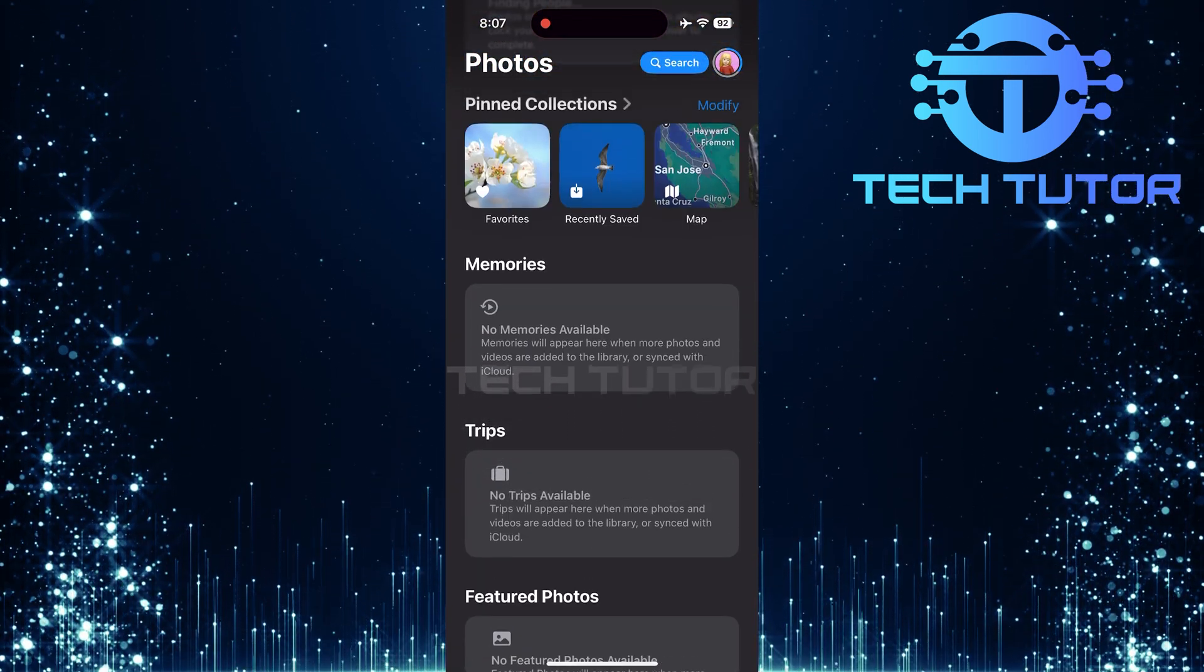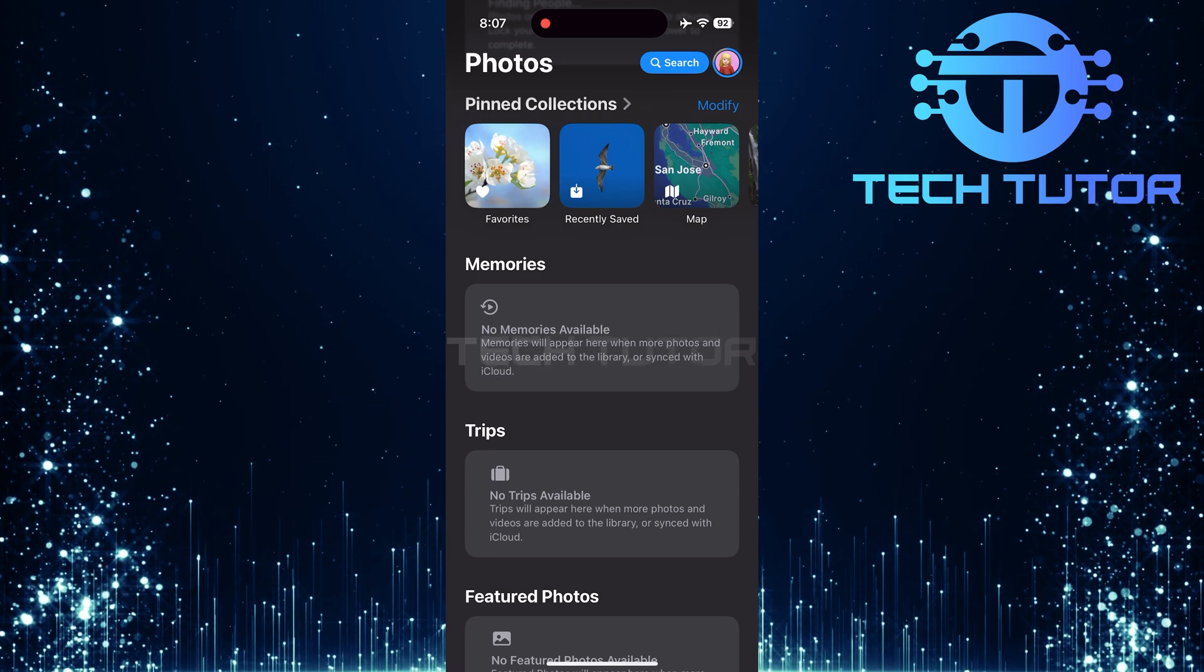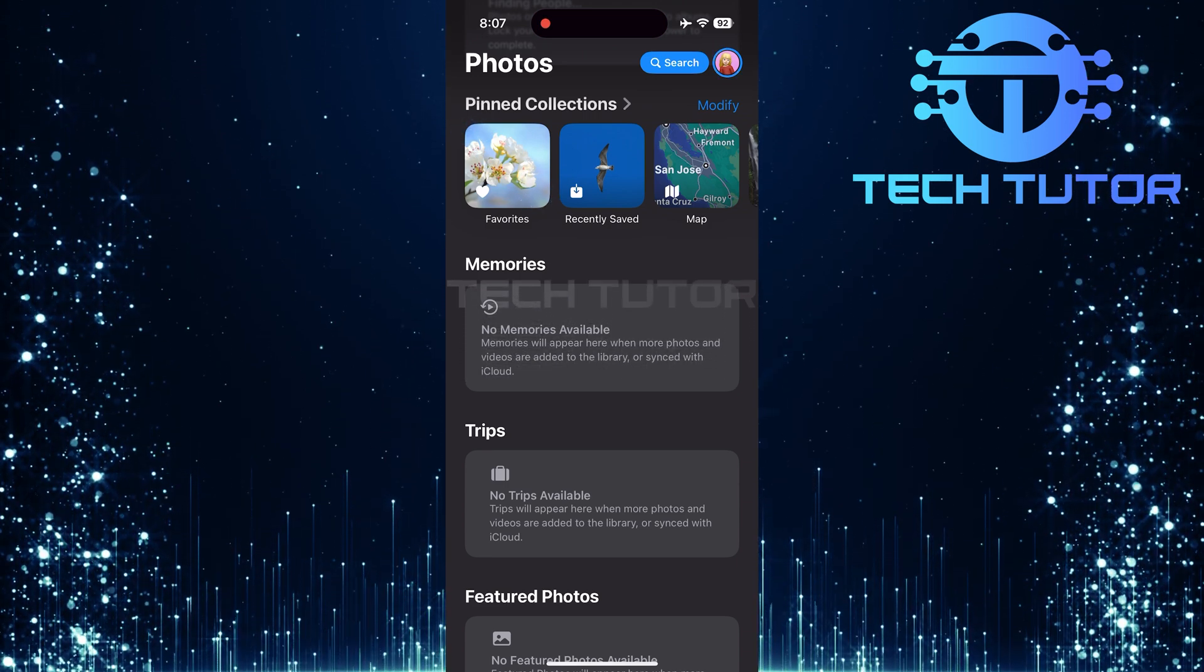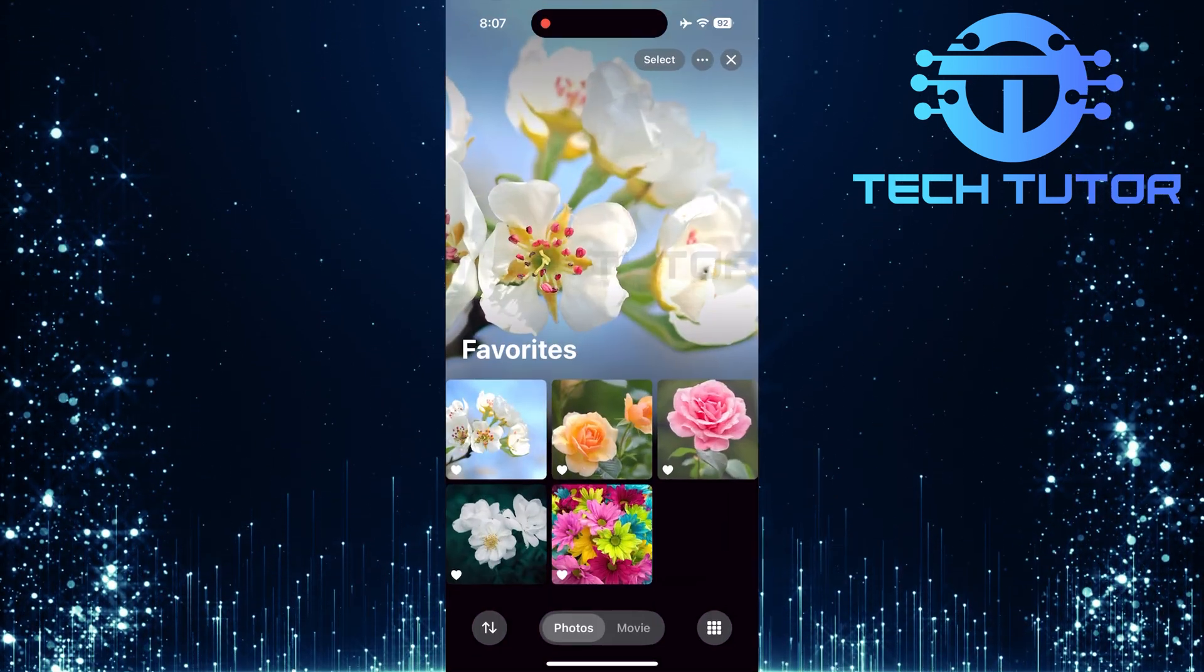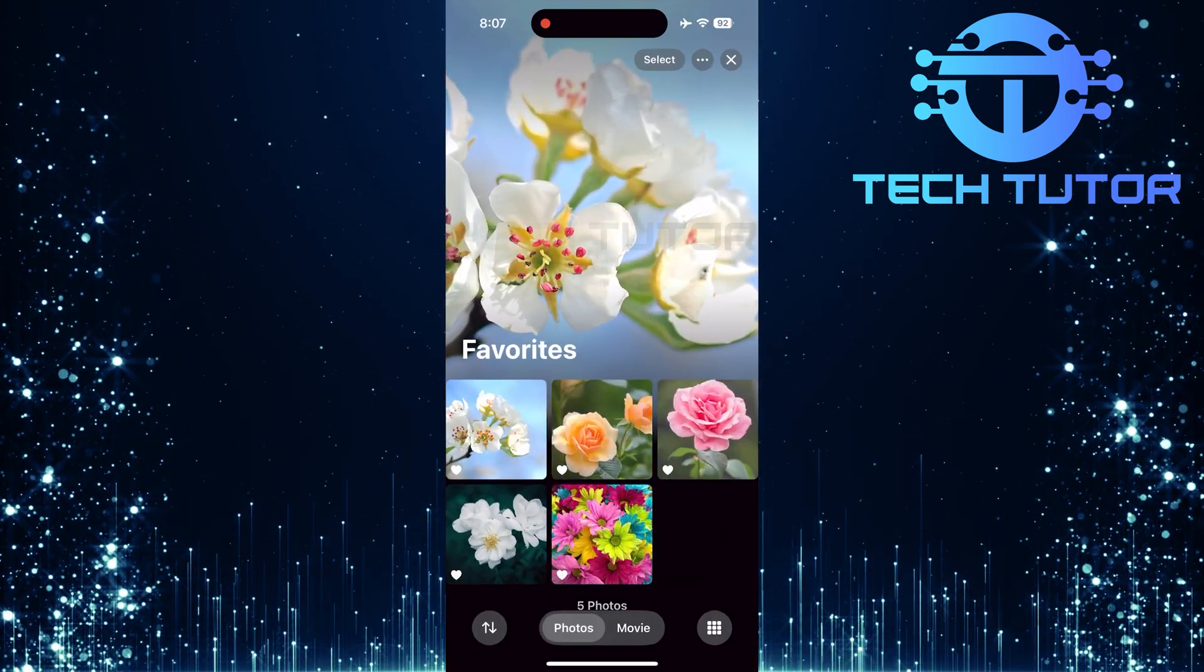Here, you'll find a dedicated album for favorites. Just tap on Favorites.